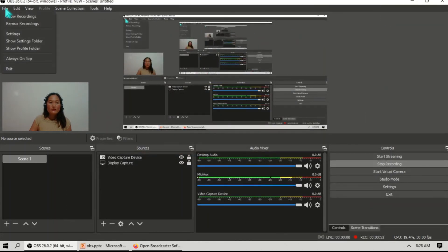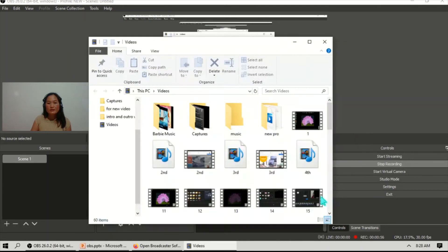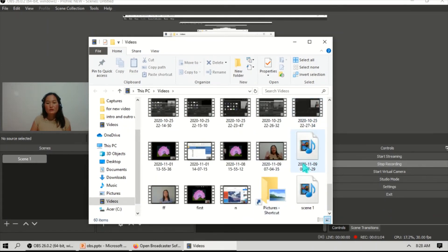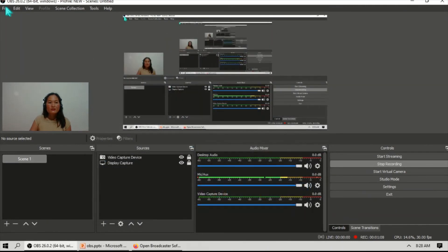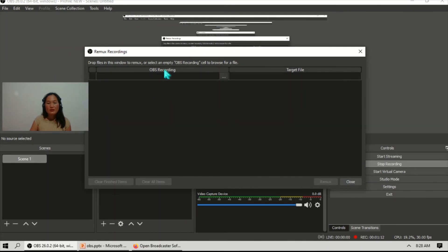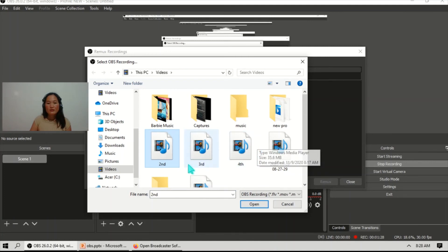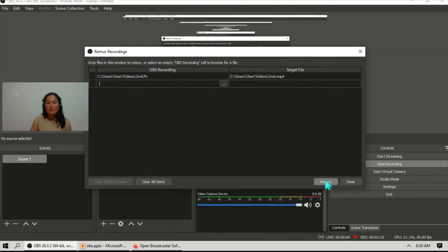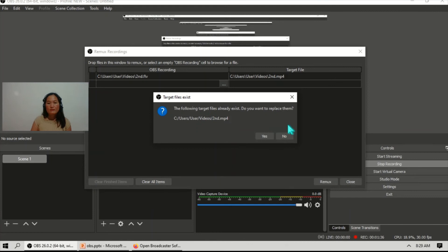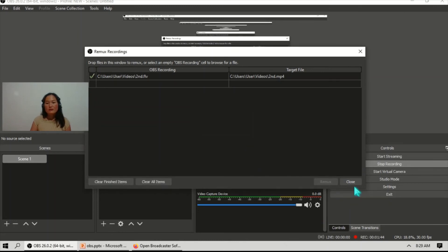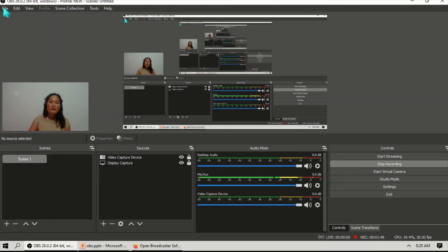To remux, go to File and then Show Recordings — here you can see all your recordings. To remux a file, click File, then Remux Recording, select the file you want to convert, for example a second video file, click Open, then click Remux. When it says remux recording is done, click Close.